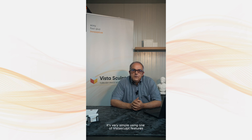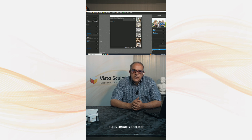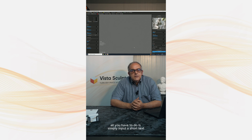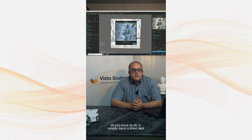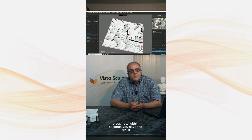Would you like to create an image that you have on your mind? It's very simple using one of VistaSculpt's features, our AI image generator. All you have to do is simply input a short text description and hey presto, within seconds you have the result.